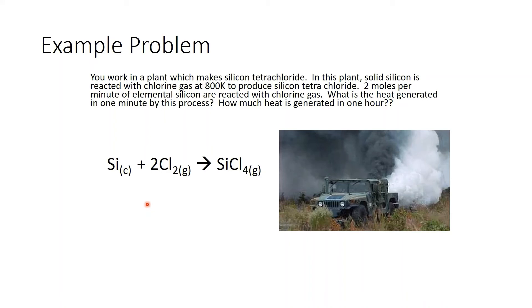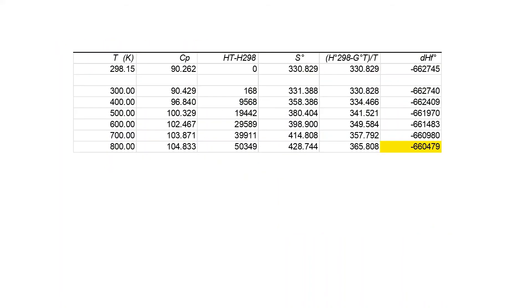If you're in a plant making silicon tetrachloride, one thing you want to think about is how hot it is. The question asks: what is the heat generated in one minute by this process, and how much heat is generated in one hour? We're going to use the heat of formation. Silicon and chlorine have heats of formation of zero, so we only have to worry about the heat of formation for silicon tetrachloride. Our basis is two moles per minute.